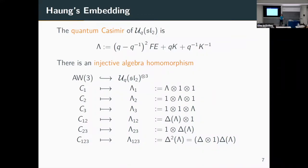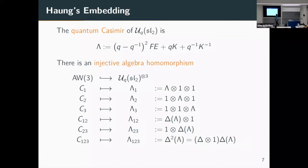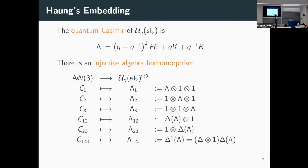To avoid the ambiguity problem with the higher rank Askey-Wilson algebra, I'm going to base my definition on an embedding of the Askey-Wilson algebra into multiple copies of the quantum group U_q(sl_2). We use the quantum Casimir — the central element of U_q(sl_2) — and the image of the Askey-Wilson algebra generators will be expressed in terms of this quantum Casimir.